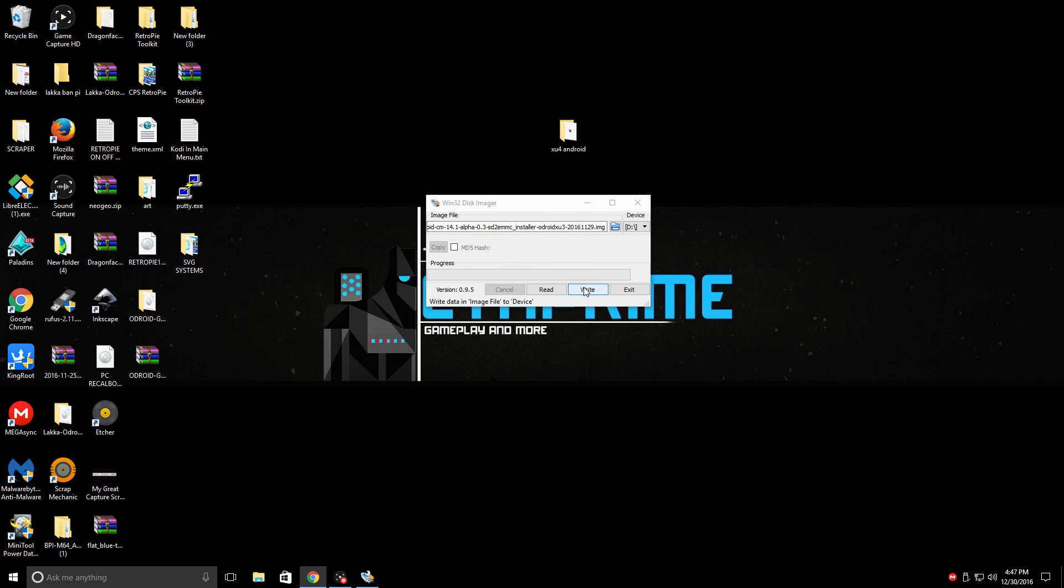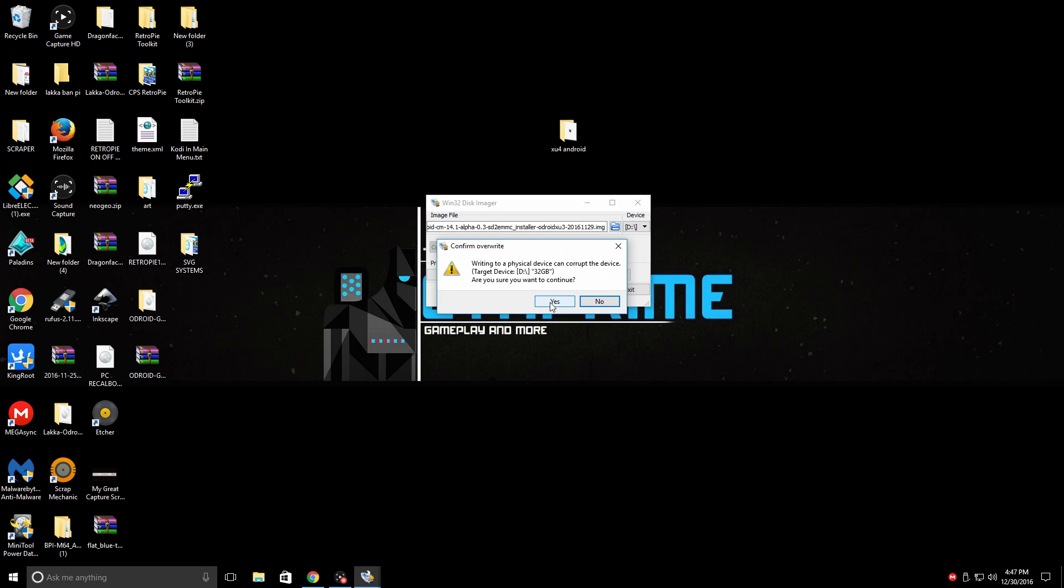Now we have CyanogenMod loaded here and we have our SD card. We're just going to click write. Yes, it's going to overwrite the SD card. Make sure you are flashing to your SD card. Yes.